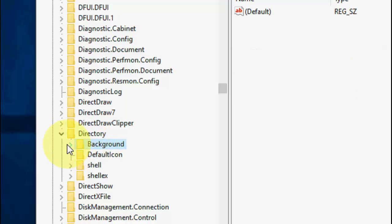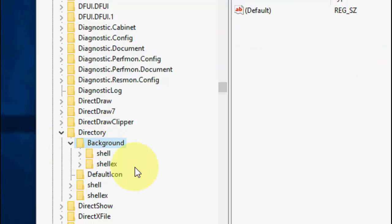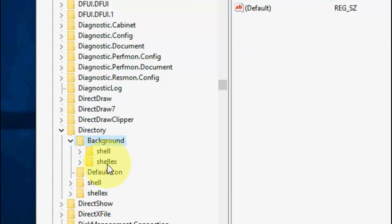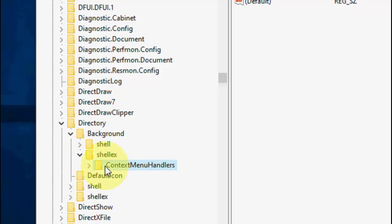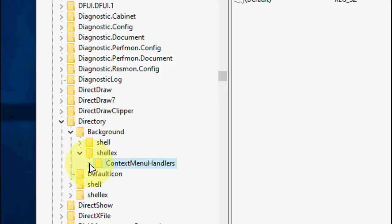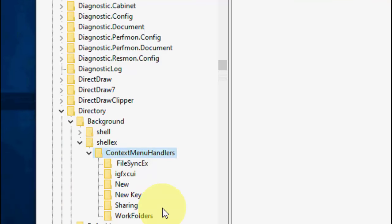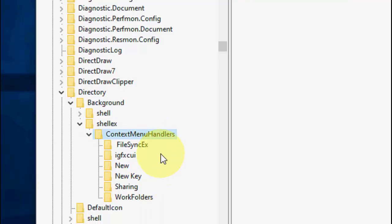So here, the Directory, extend it. And extend the Background, okay? And extend the shell, okay? And now extend the ContextMenuHandlers.